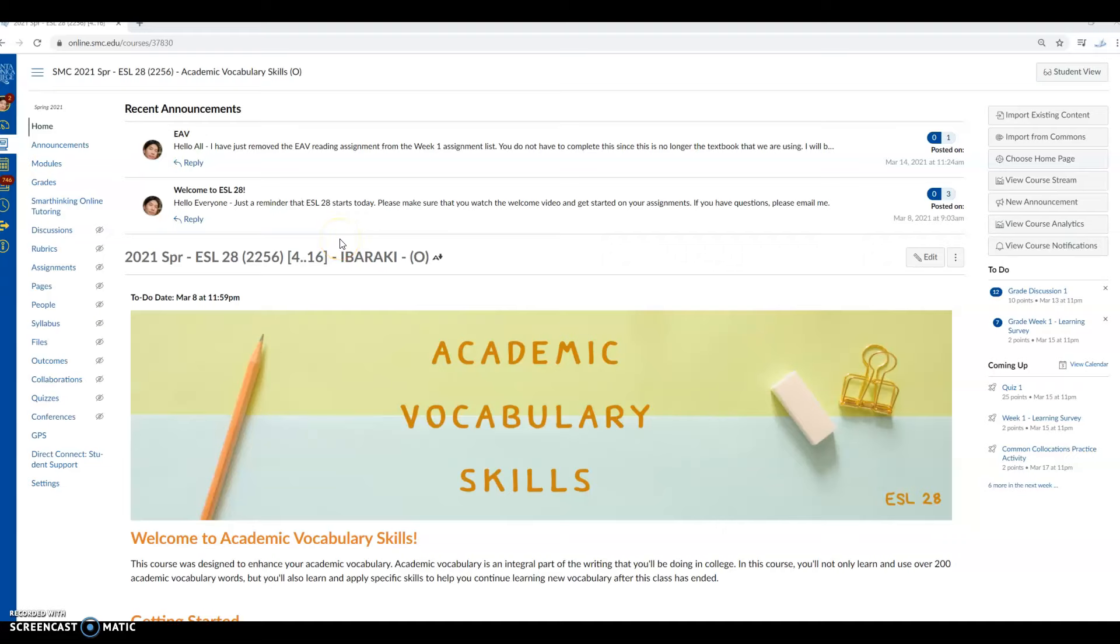In this short video I'm going to show you how to find the various word forms for the words in your vocabulary journal.